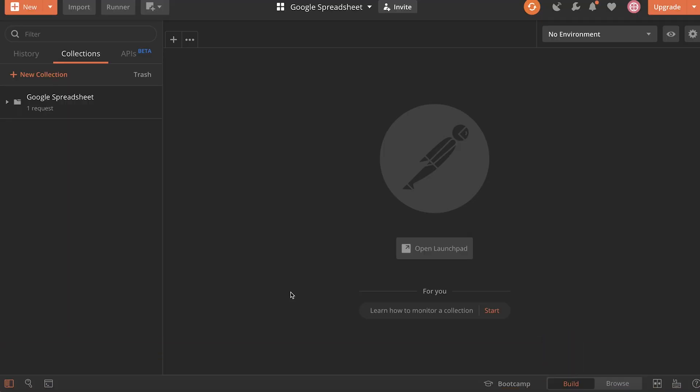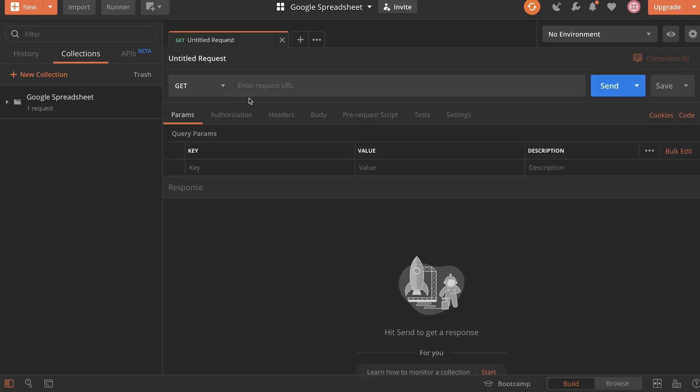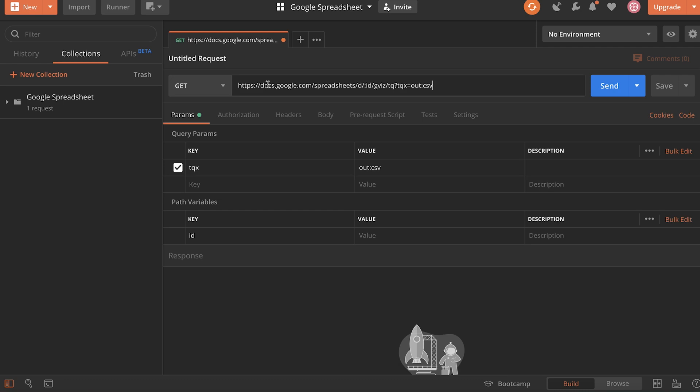The only reason why I have Postman opened is to get the CSV information from the Google spreadsheet. And if you look in the video description, you will find a link that looks more or less like this. So this is a link that will offer you the possibility of exporting your spreadsheet in a CSV format. As you can see here, this key has the value out CSV.